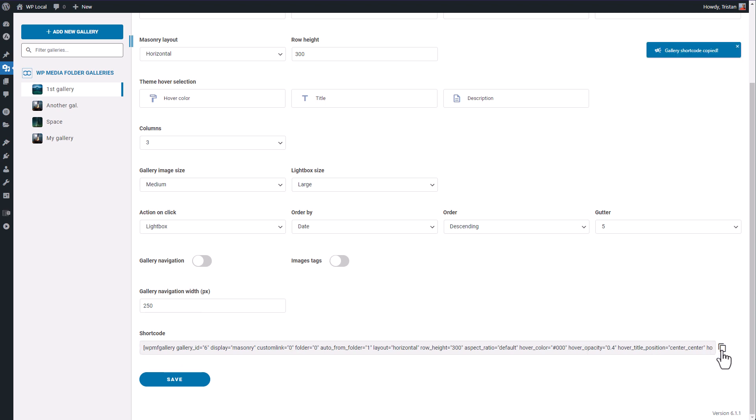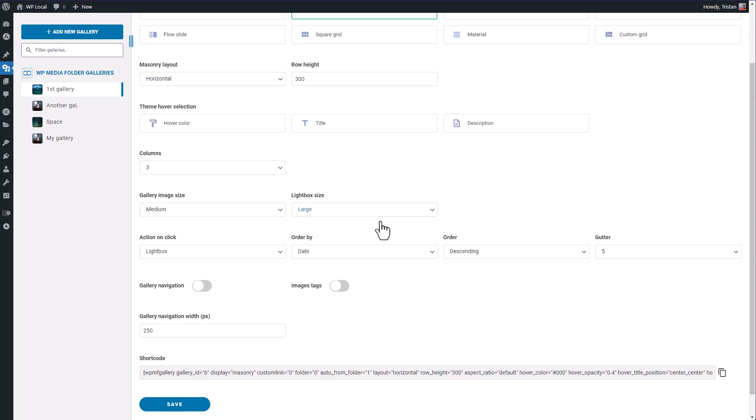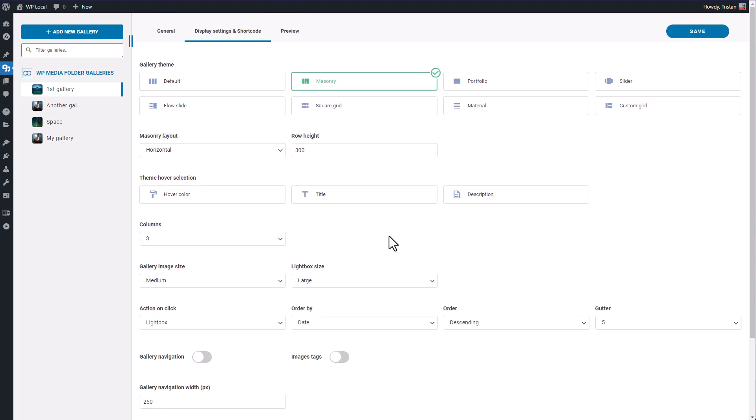At the bottom you have a shortcode that contains all the gallery settings, that is pretty useful to edit them later. You can also use one of the plugin block or widget, whatever you call it, directly in your page builder like Elementor or Divi Builder.